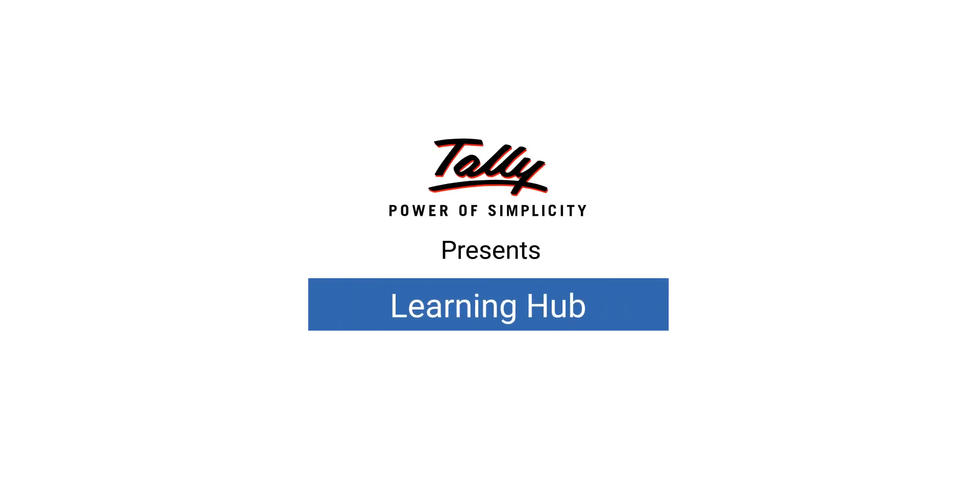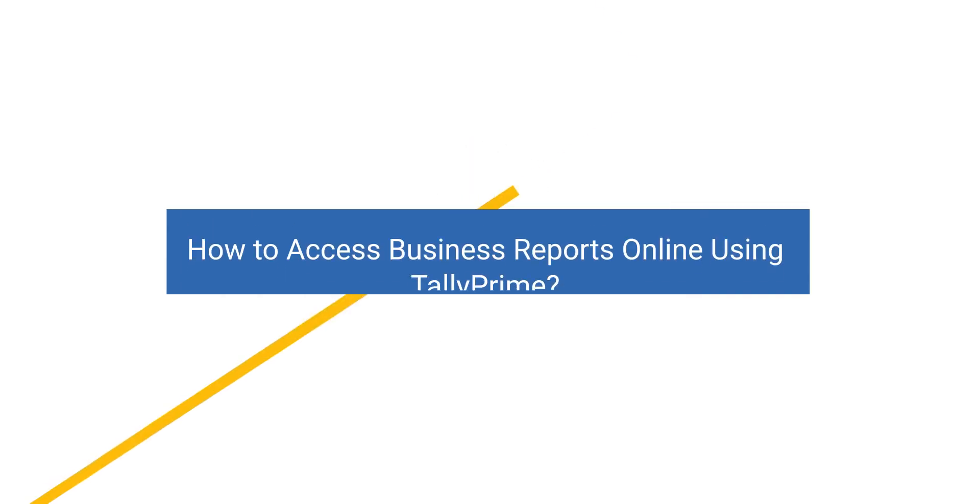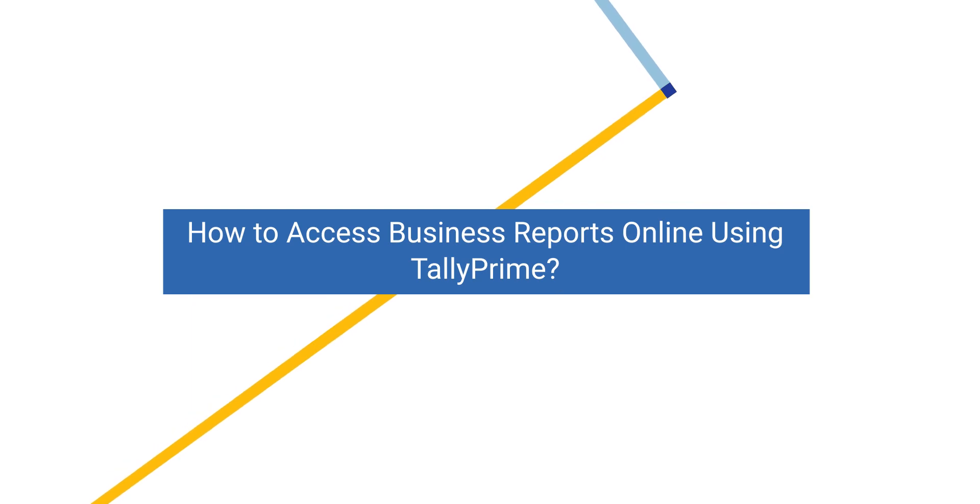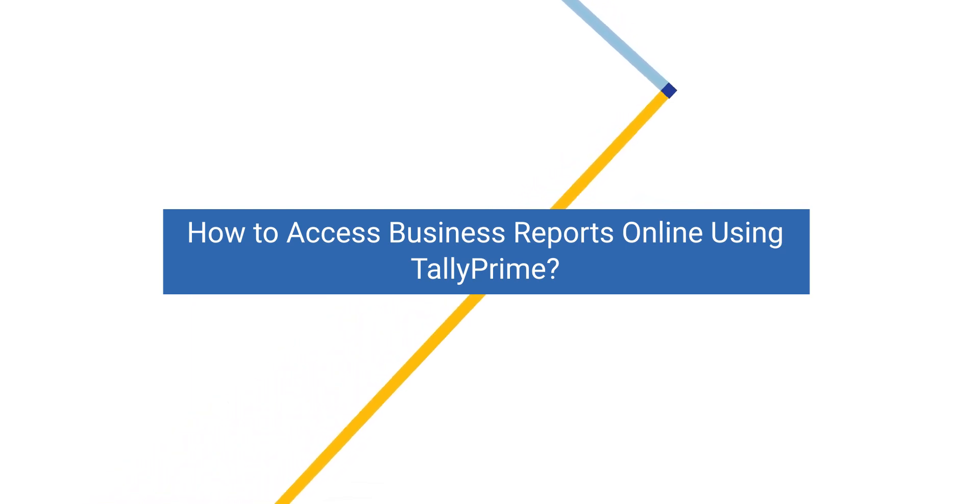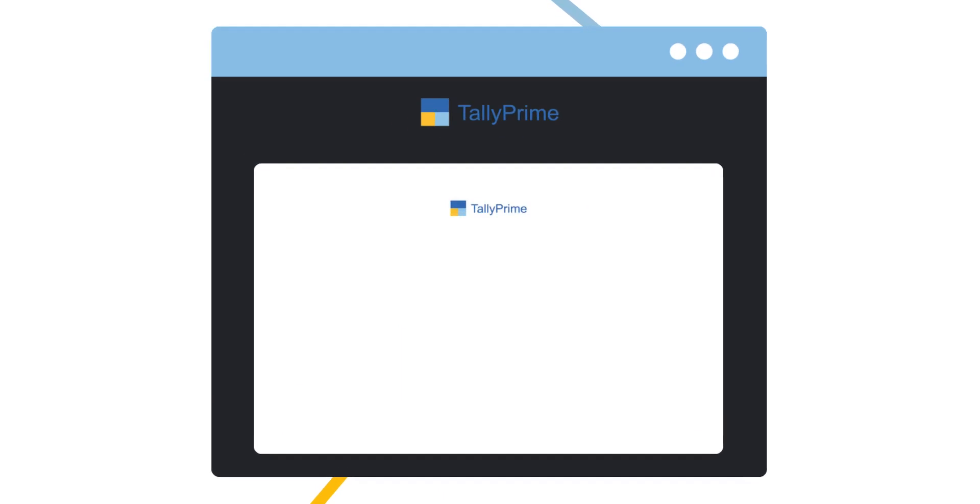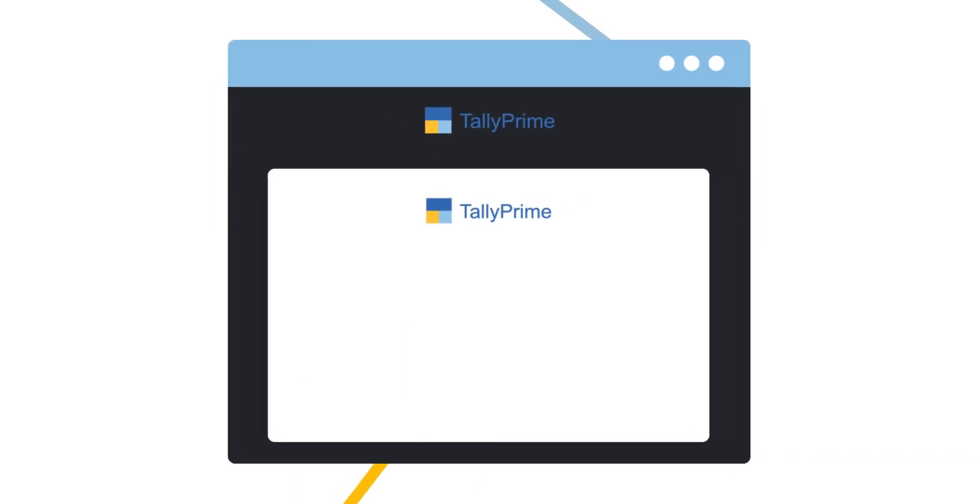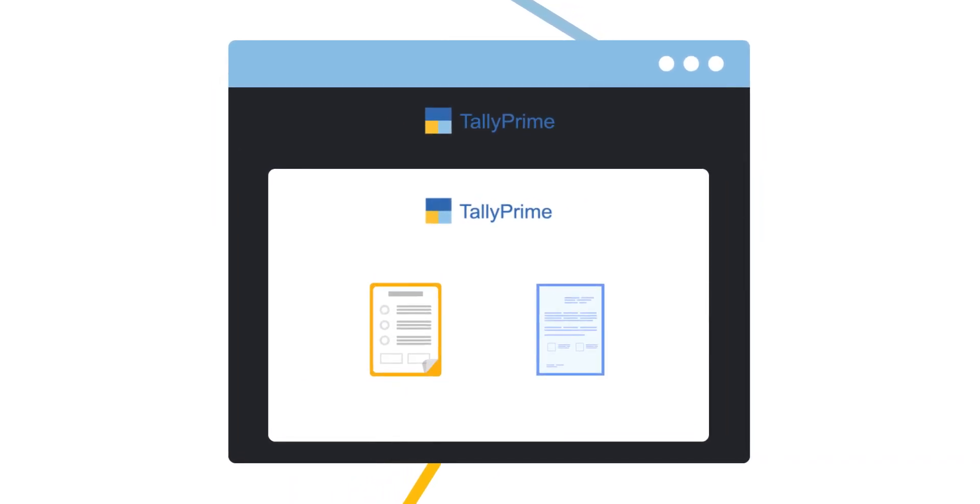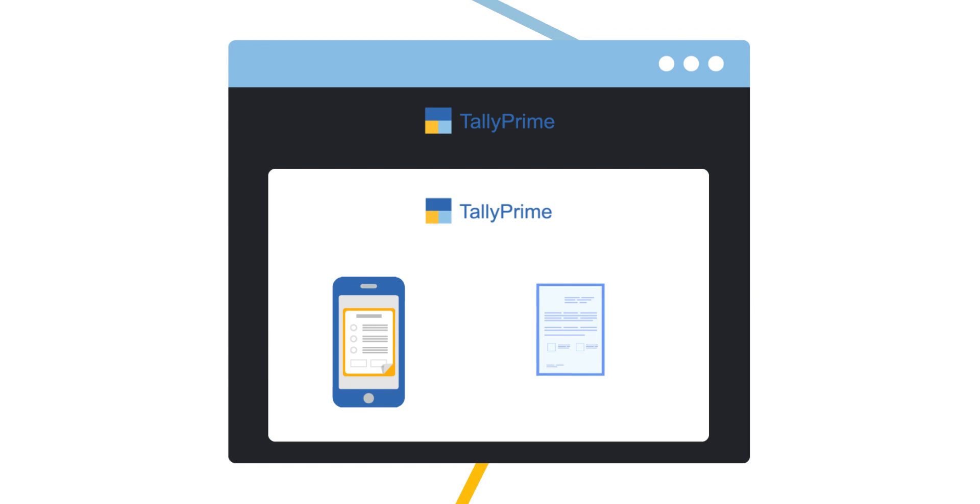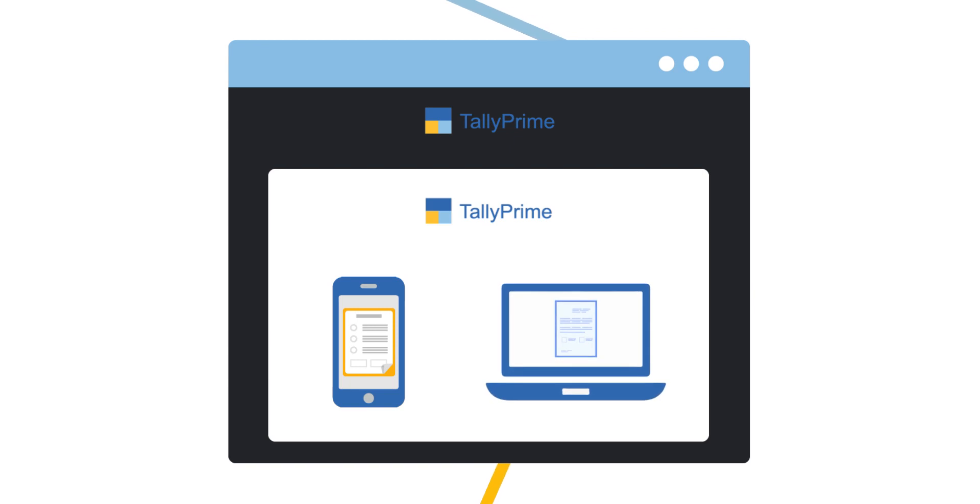Welcome to Tally Learning Hub. In this session, you will learn how to access business reports online using Tally Prime. Using Tally Prime, you can access reports from a web browser on mobile or any device anywhere with utmost security.